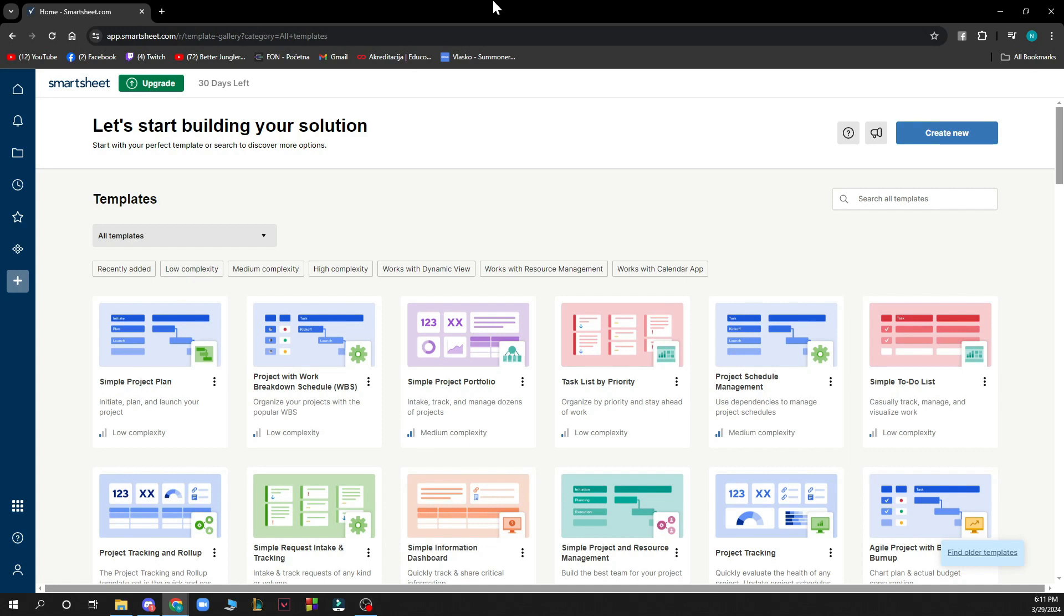Now when you did that, you just need to go and log into your profile. But if you do not have one, you can always go and register to Smartsheet.